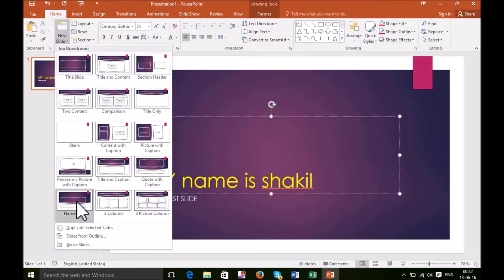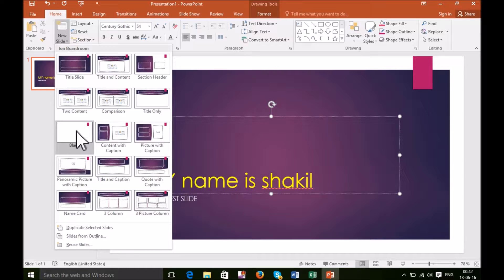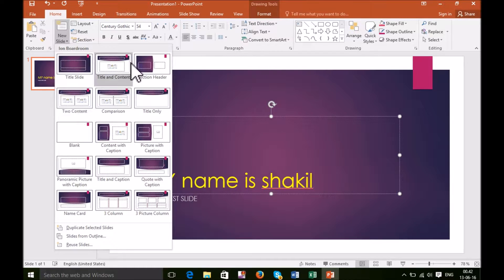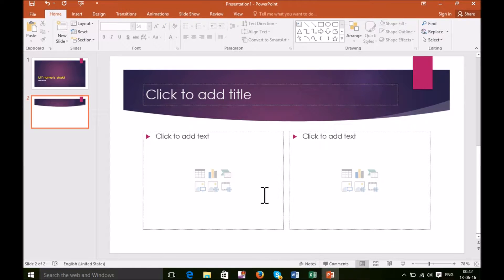If you need a name kit, you can add it. If you need a picture column, just whatever — if you don't know what you need, you can select 'start with a blank.' But it's better to select any one layout. I am going to select 'two content.' This is my two content slide.